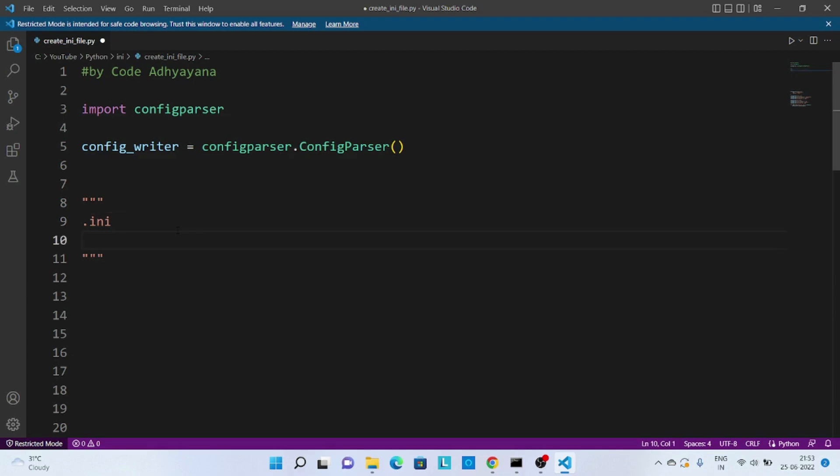So an INI file is a file where we can keep some configuration details. Let's say we have three different environments: one development, second is QA for quality assurance, and then prod. Let's say that this application is interacting with some database.